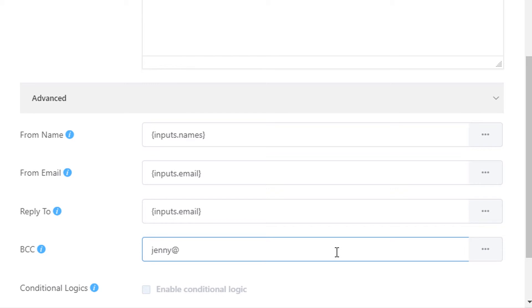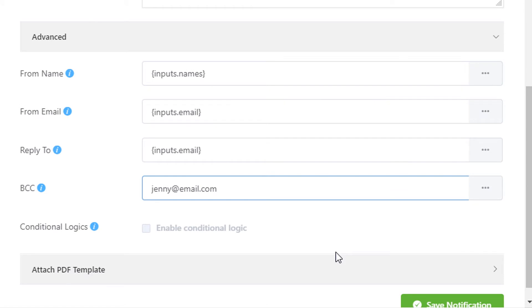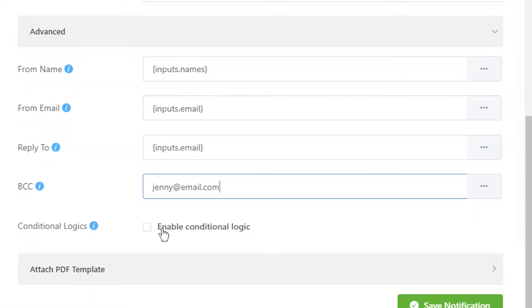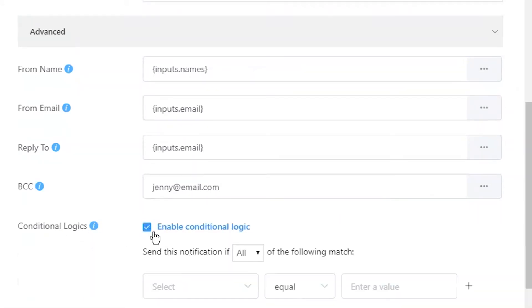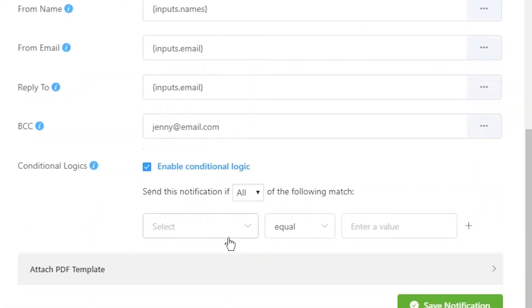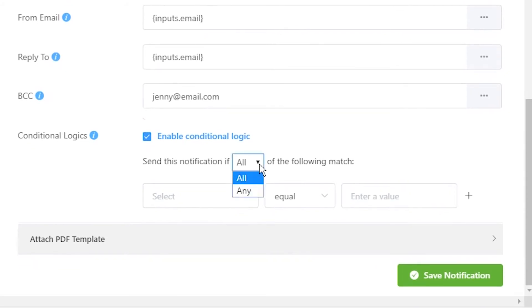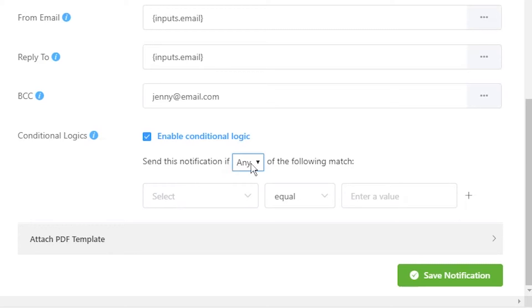Define the conditions for which these confirmation emails will be sent. Select any if the submissions require to respond to any one of the conditions defined. Select all if the field requires to fulfill multiple conditions.